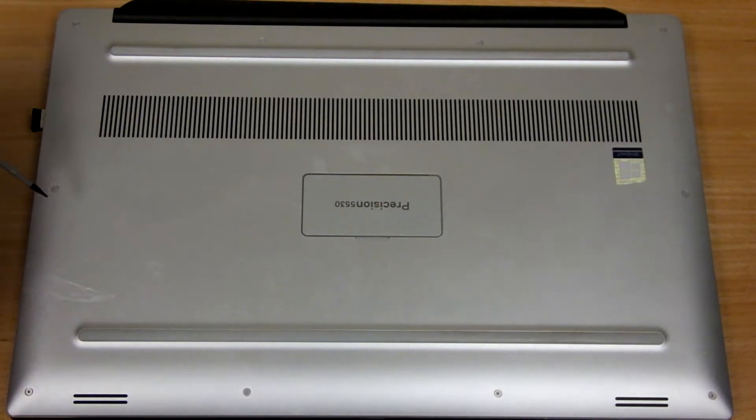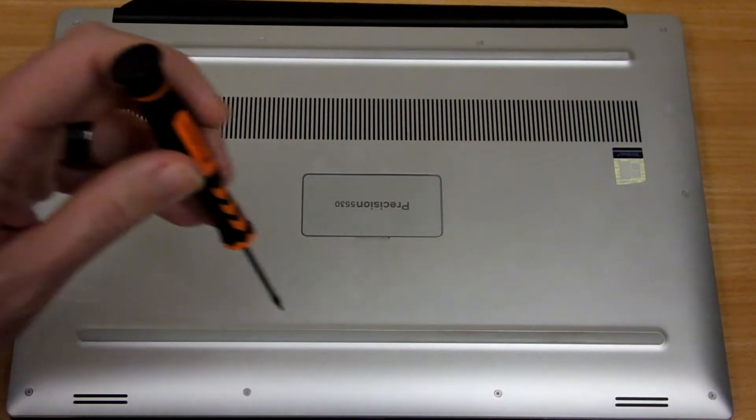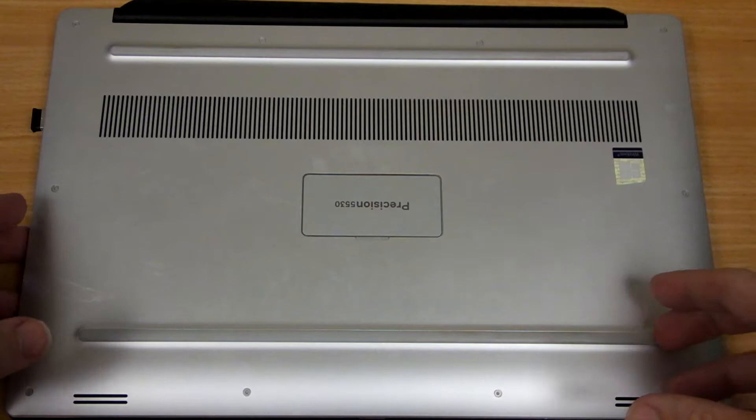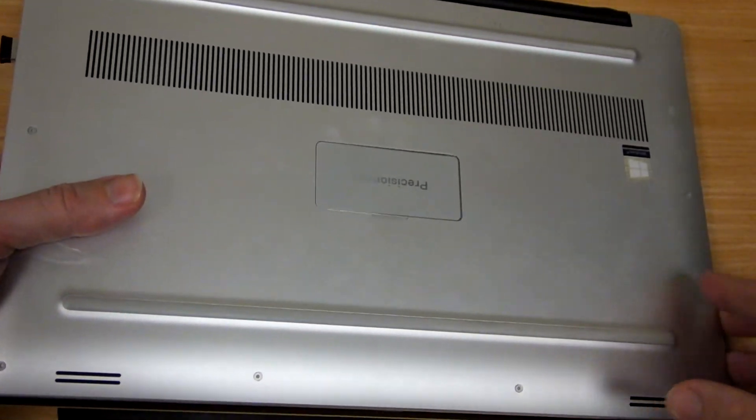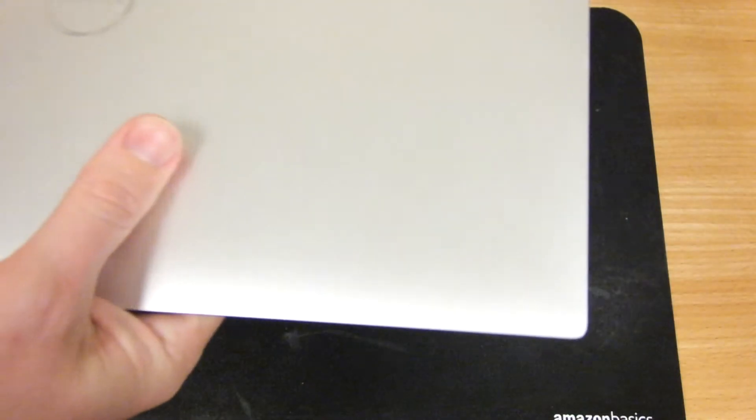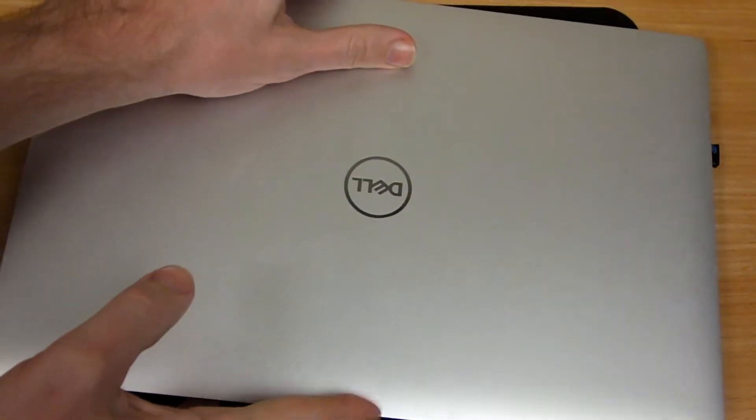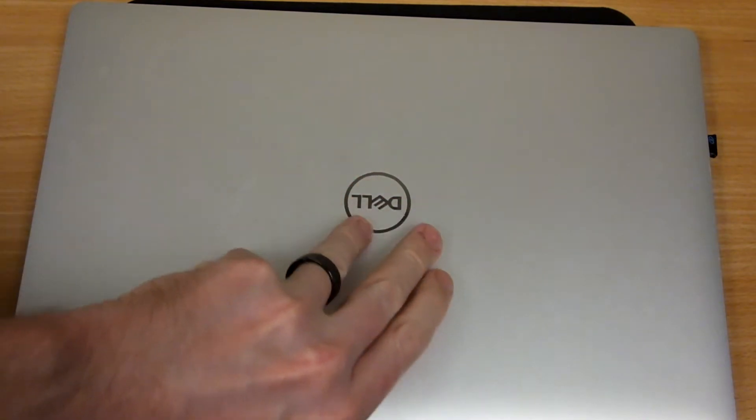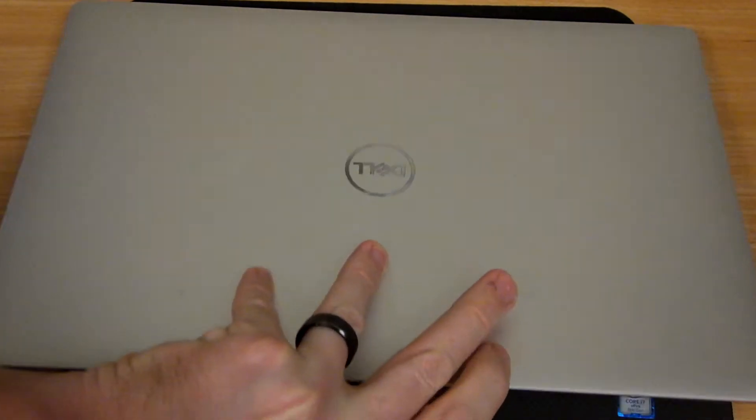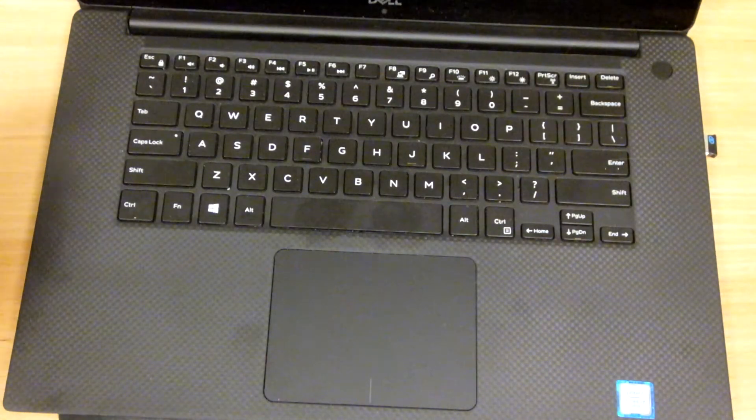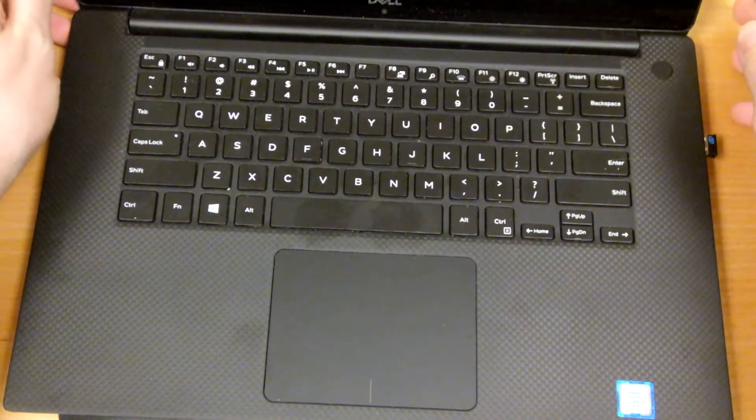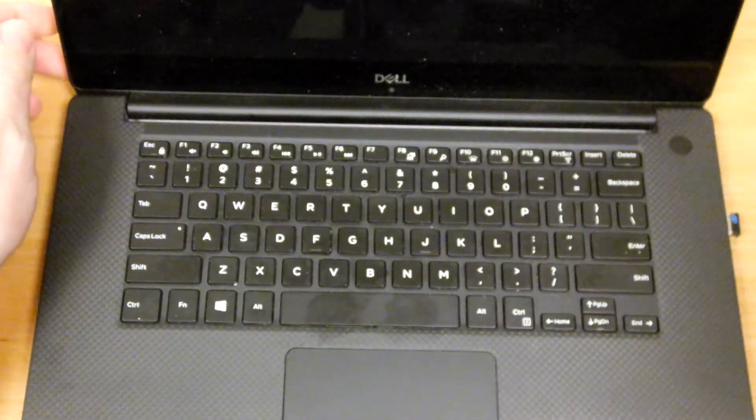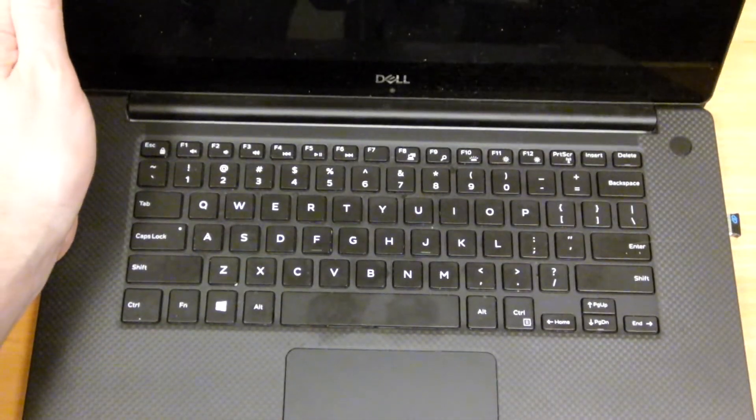Once you have all your screws reinstalled around the bottom, the last thing you want to do is flip it over. I'm going to press F2 to enter the BIOS screen.